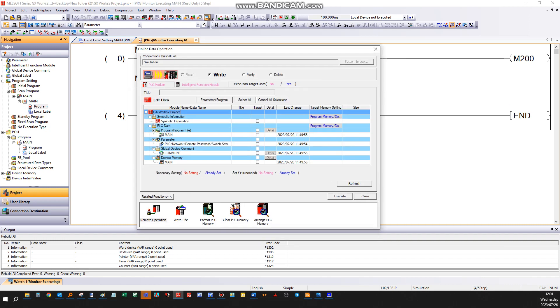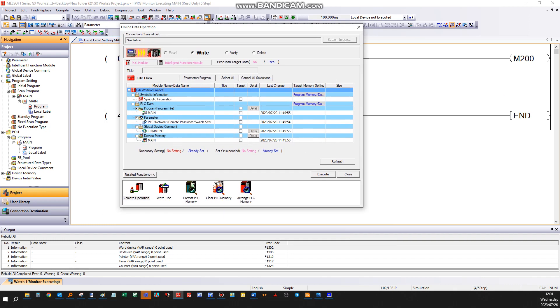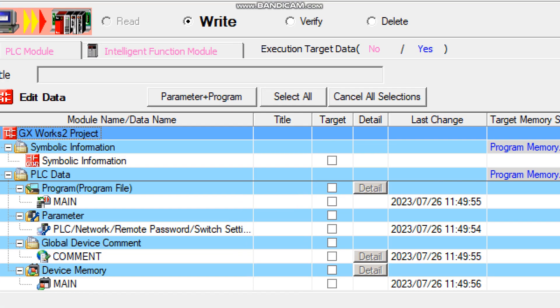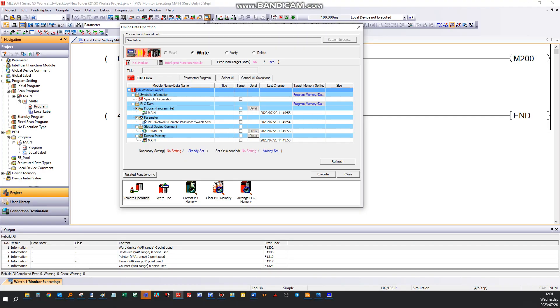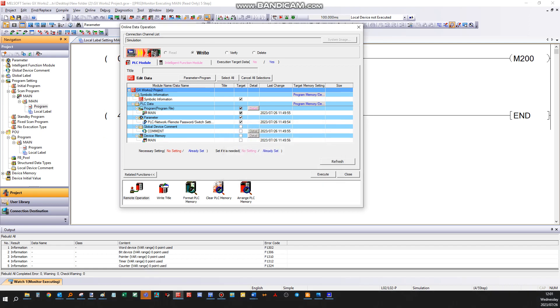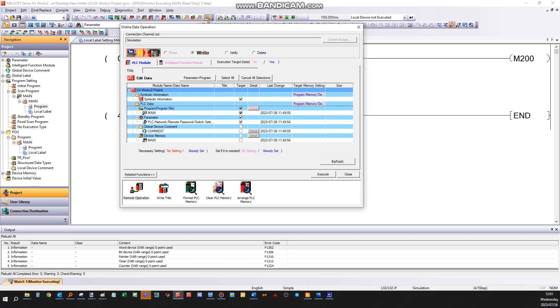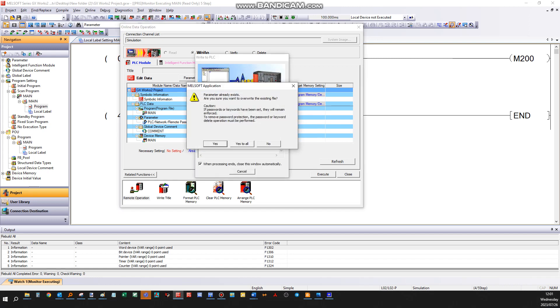If you only configured the program and perhaps parameters, you click on 'parameters and programs' here. It will select the parameters and programs tick marks here, and you say execute, and it will write your program to the PLC.